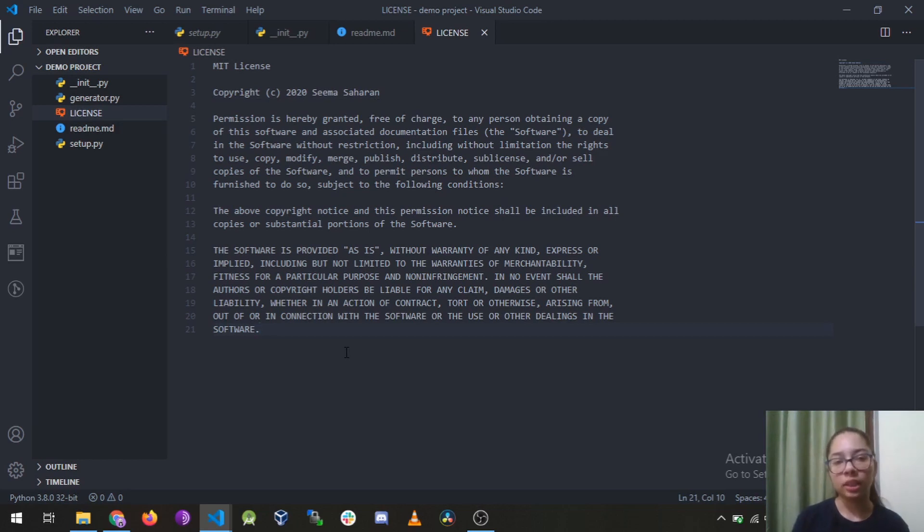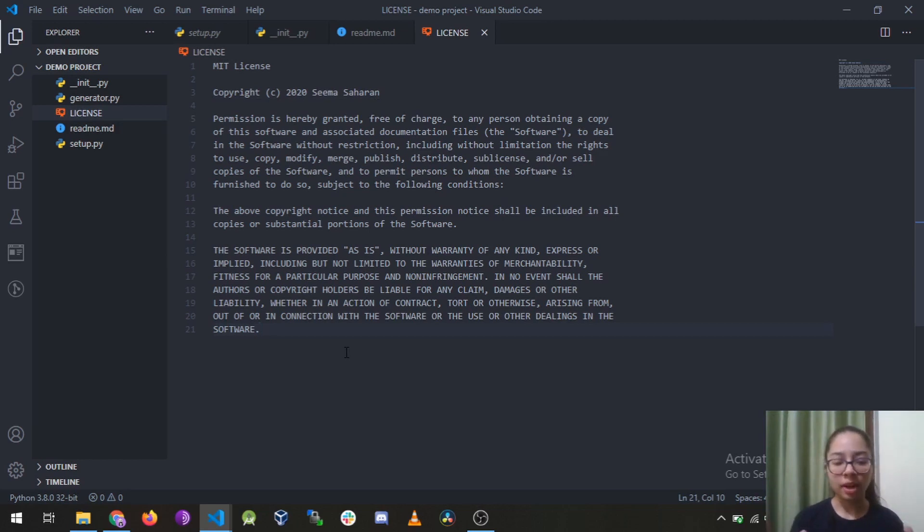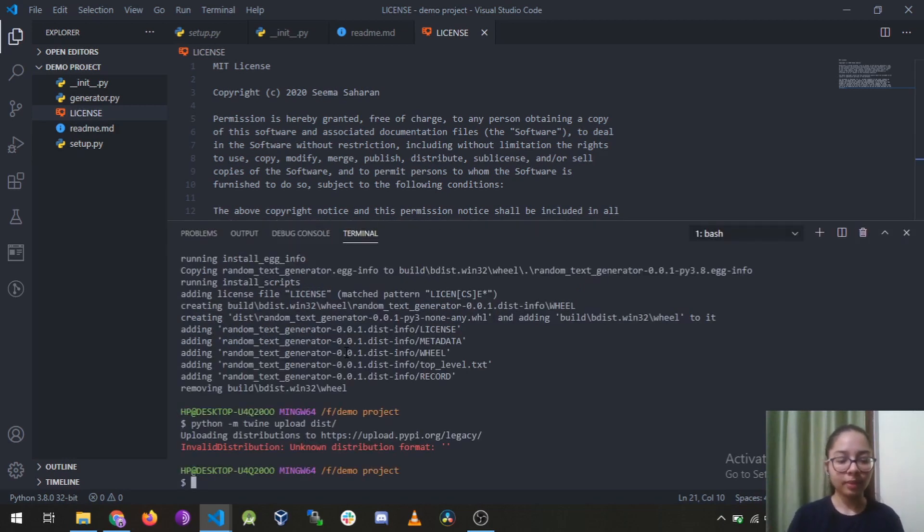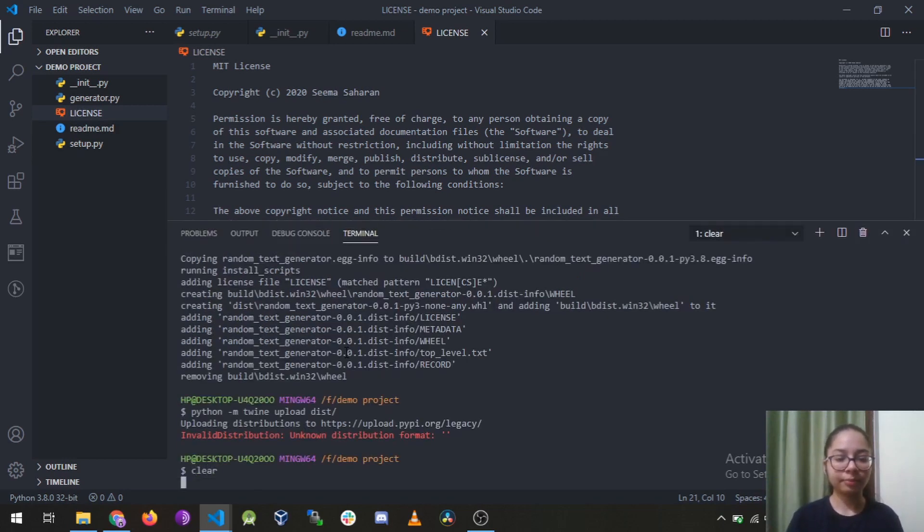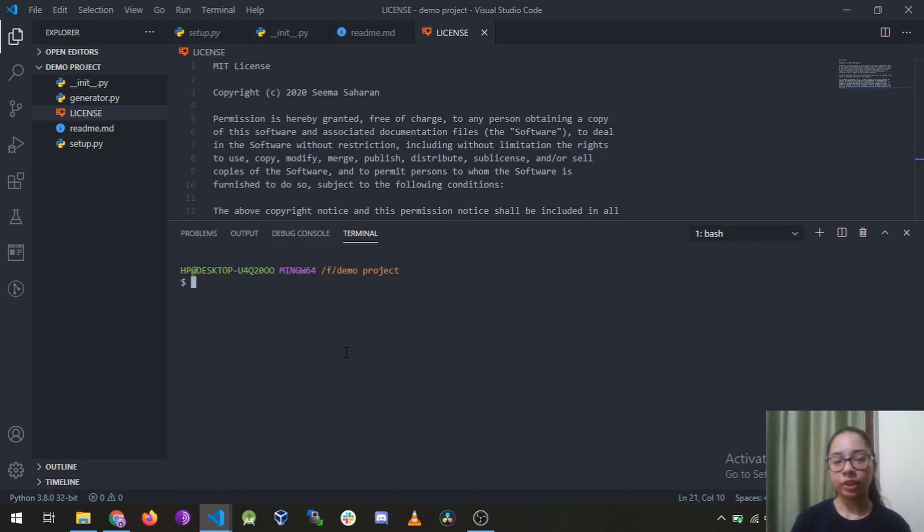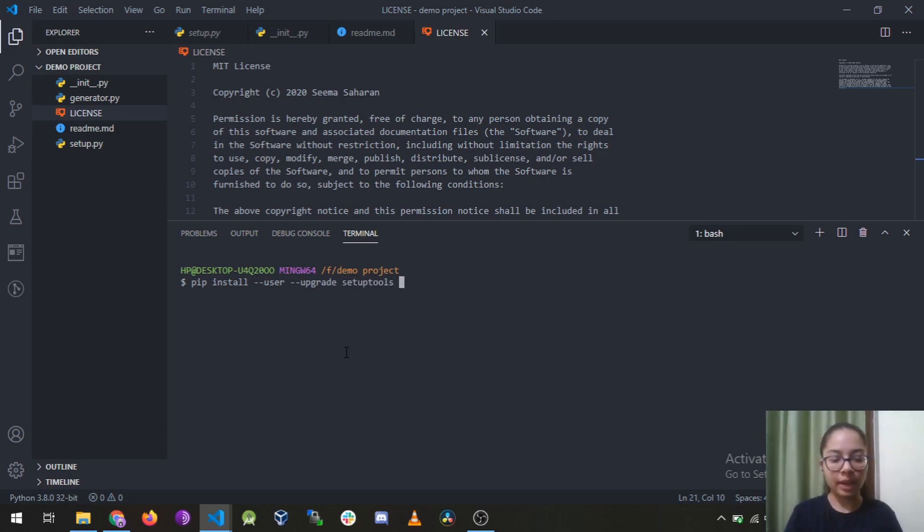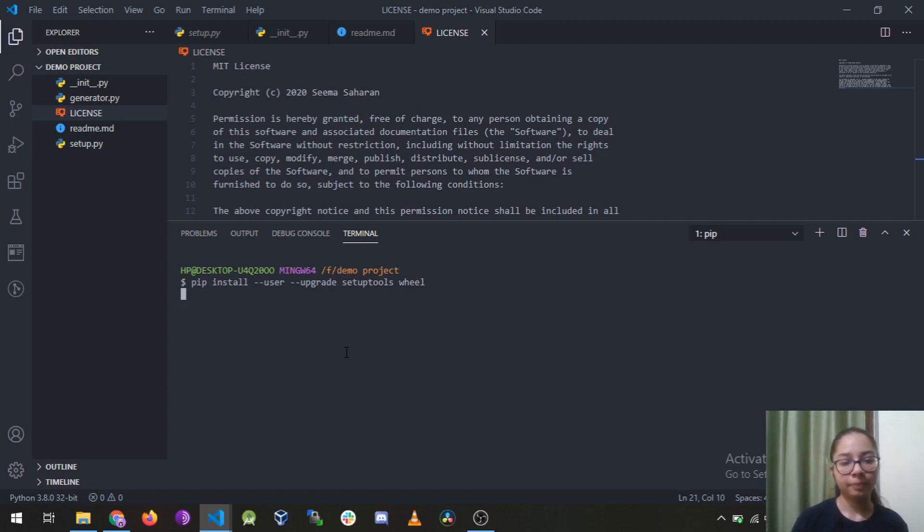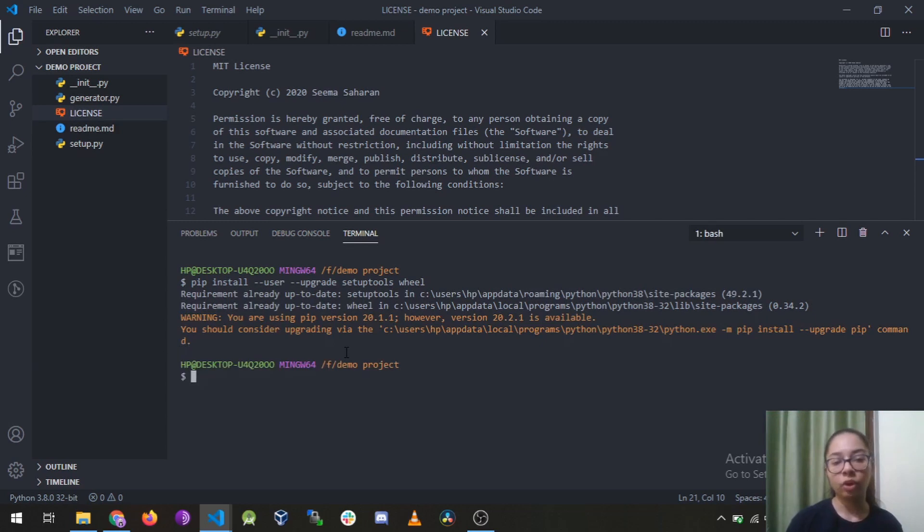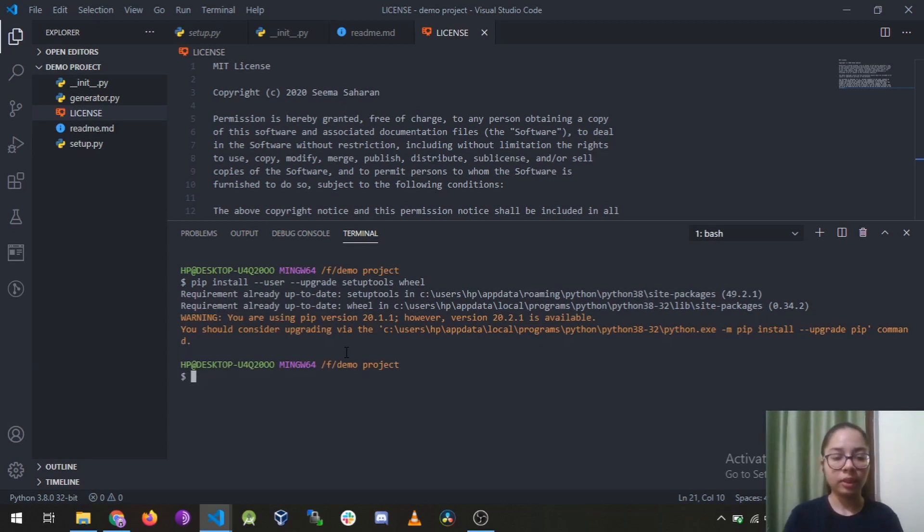So we are done with all the requirements and it's time to run some commands. So the first command we are gonna run is pip install --user --upgrade setuptools and wheel. I've already installed it so you can install it on your system using this command. So the next thing we are gonna do is python...